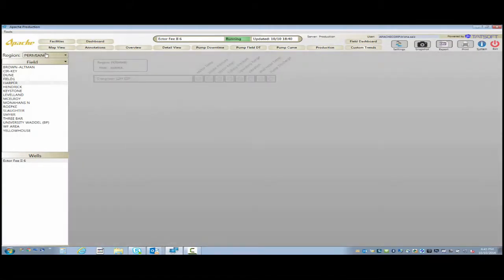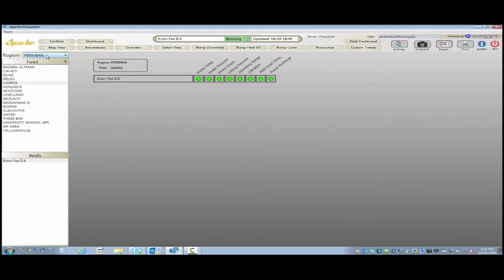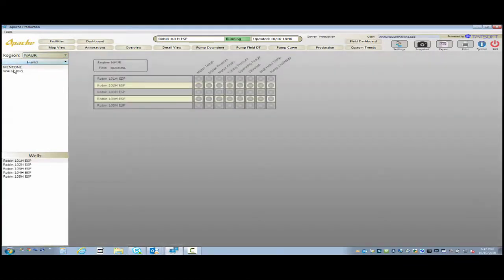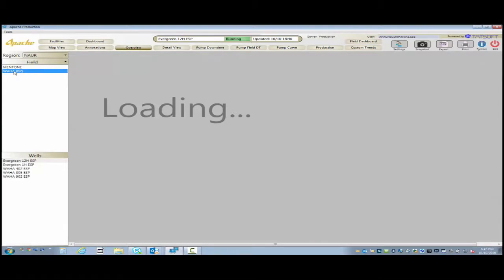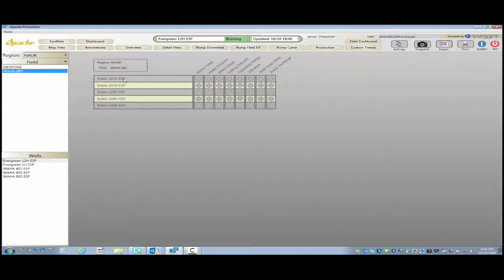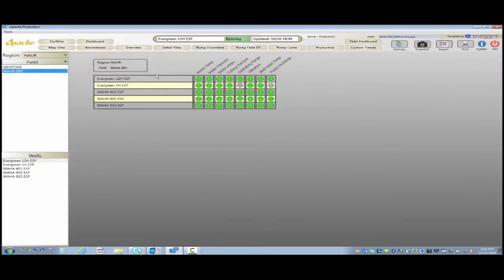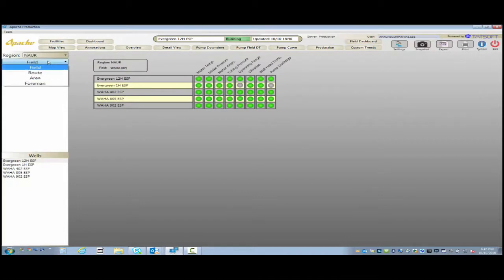Here we're going to our overview screen. This just gives us a quick analysis of the pump and the conditions they're in. And if you'll look, we use a green, yellow, red status. And we mouse over, we get the actual value of the tag itself.